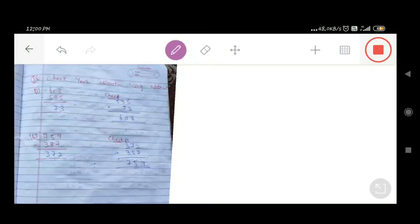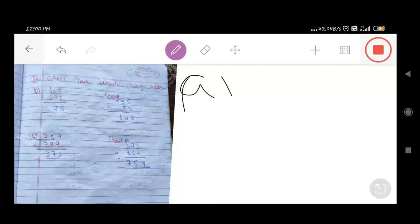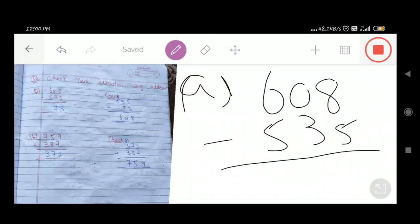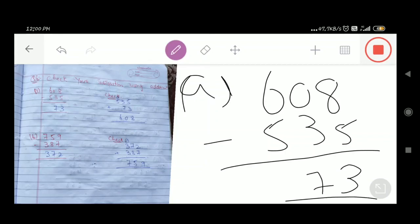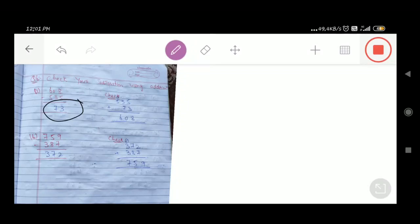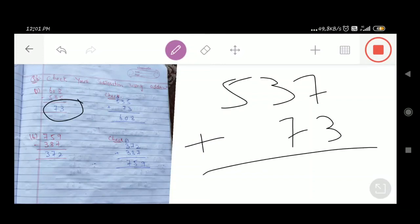Question number 6: Check your subtraction using addition. Part number A is 608 minus 535. First we do the subtraction: 8 minus 5 = 3. In the tens place, 0 minus 3 — we cannot do it, so we borrow from 6; it becomes 10. 10 minus 3 = 7. The answer is 73. Now to check, we take 535 and add our answer 73 to it.